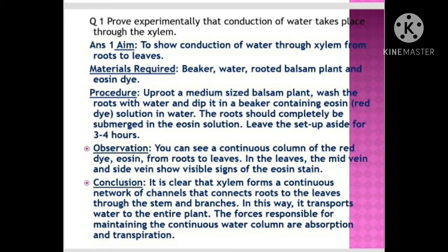Procedure: Uproot a medium-sized balsam plant, wash the roots with water, and dip it in a beaker containing eosin red dye solution in water. The roots should be completely submerged in the eosin solution.